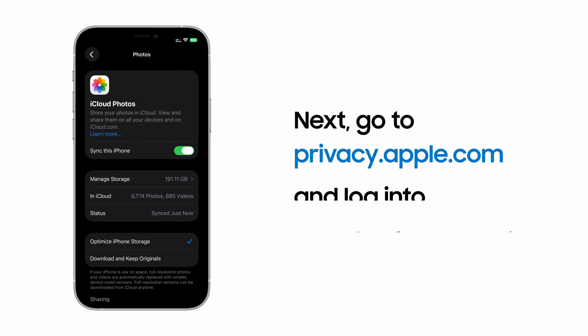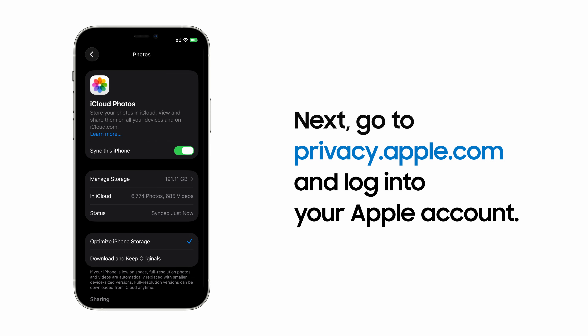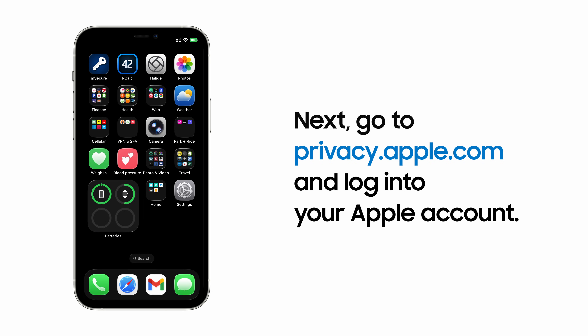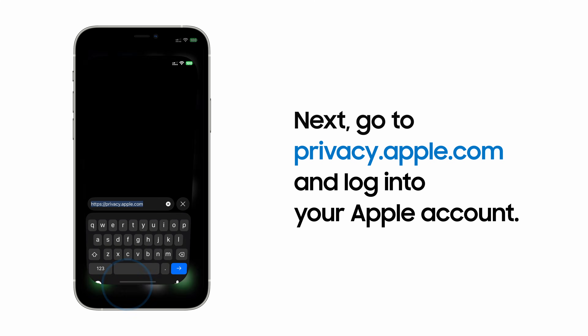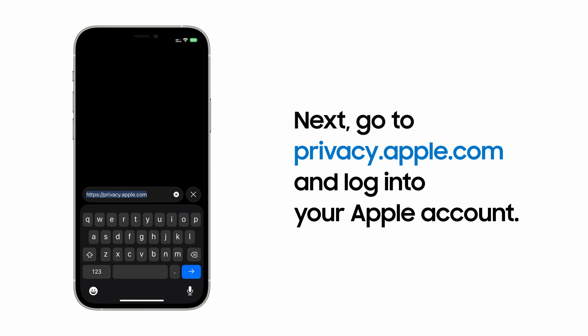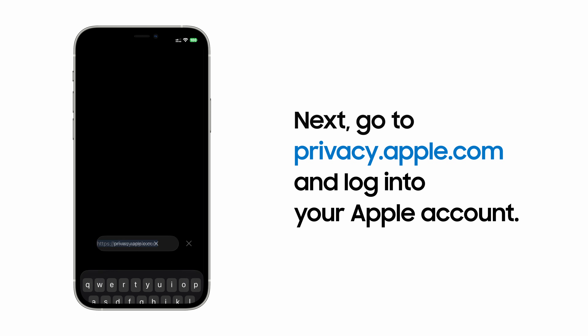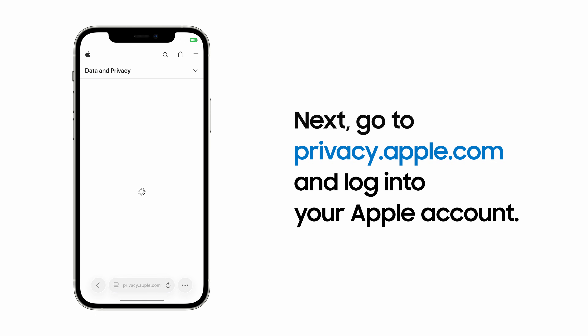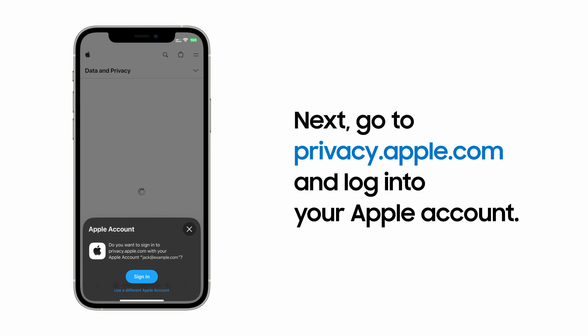You now need to request a transfer of your data from Apple. To do this, open a browser and go to privacy.apple.com, and sign into your Apple account.